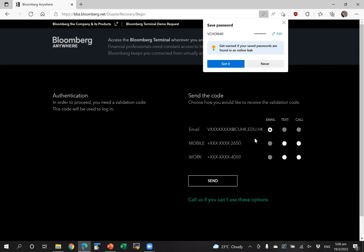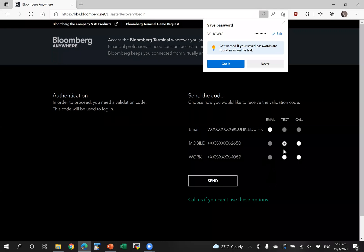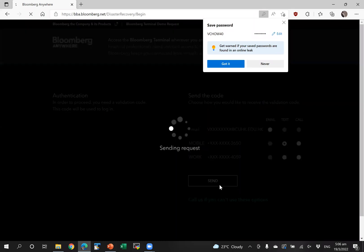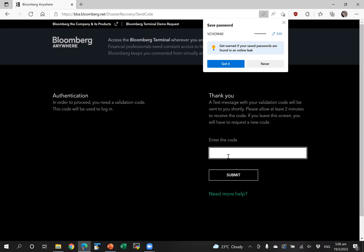Then you will have to choose the method you want to receive your code and I'm going to choose mobile phone. So I'm going to enter my code.